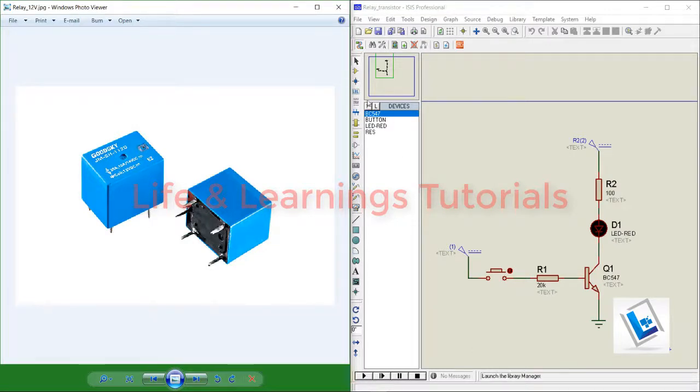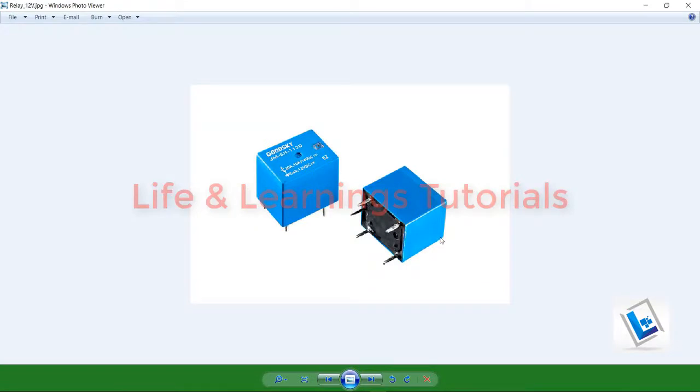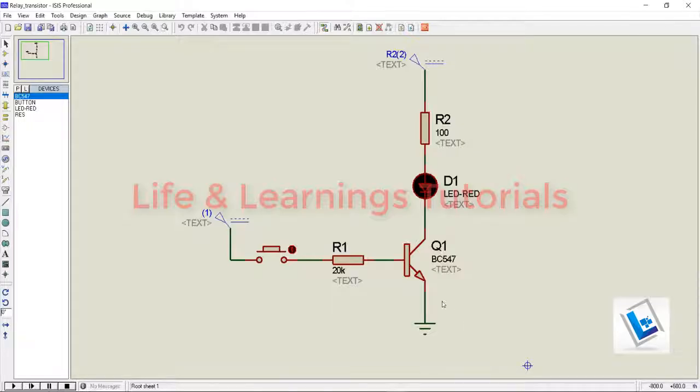First of all, there are a number of relays available in the market, but in this tutorial I am going to discuss this particular relay with 5 pins. In simulation, I will use this transistor as a switch to control the relay.